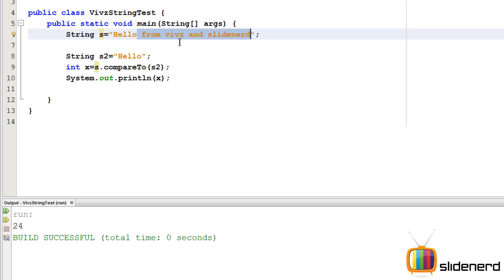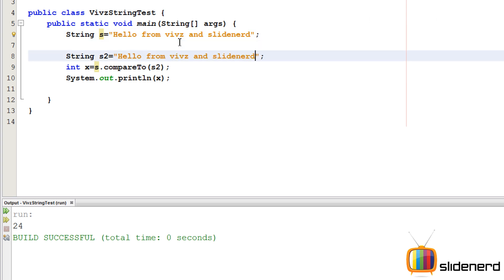Let's actually try each of these methods. I'm gonna copy paste this entire thing. Now as you guys notice, s and s2 are same, so s.compareTo(s2) is gonna give us zero. There you go.